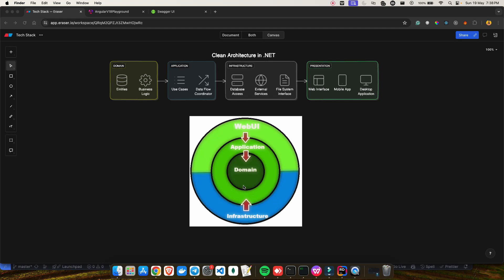Everything will revolve around this domain logic. In the center we have the domain layer — this is the innermost layer and it contains the core business logic and the entities of your application. For example, if we are creating a blog website, it will have all the entities like blog, user, comments, and so on.